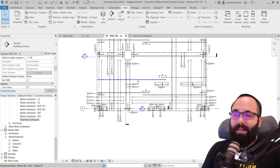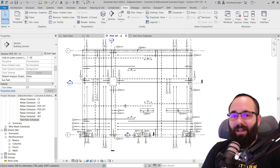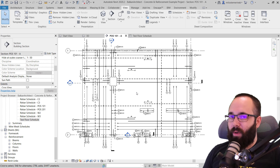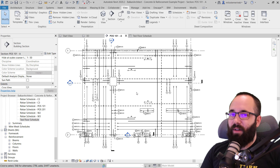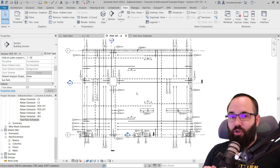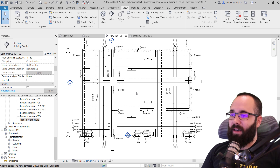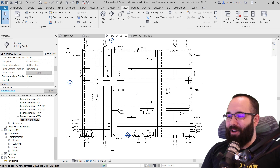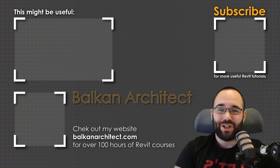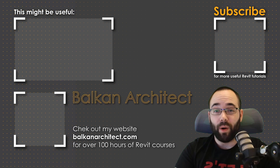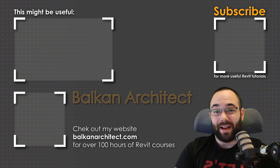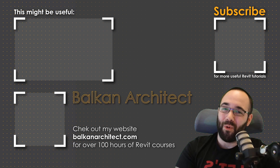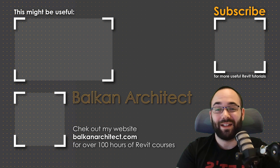Those are some of the things you should think about when designing your own template. If you want to get this template, you can get it on my website, balkanarchitect.com. With the template you get this project, and templates for Revit 2020 all the way up to the latest version, Revit 2023. It is only available in metric for now - if there's enough interest we might create an Imperial version as well. Thank you for watching - check out my website for more Revit courses, I have over 120 hours of content and I'm adding more each week. Make sure to subscribe for more videos.